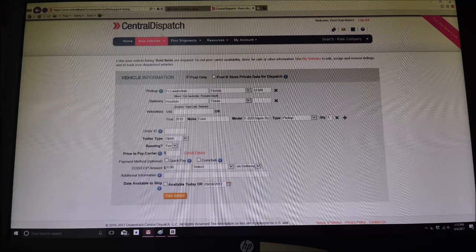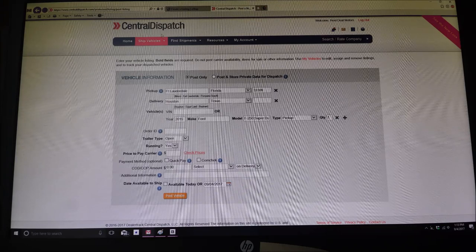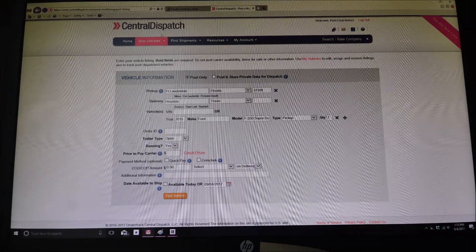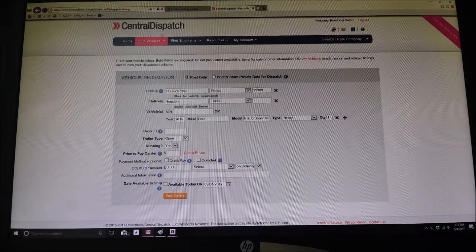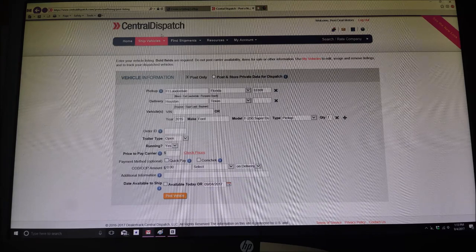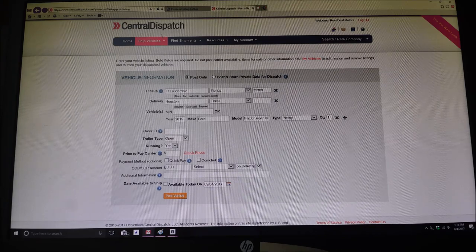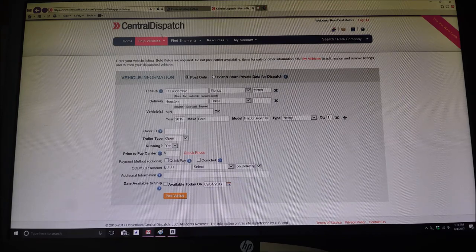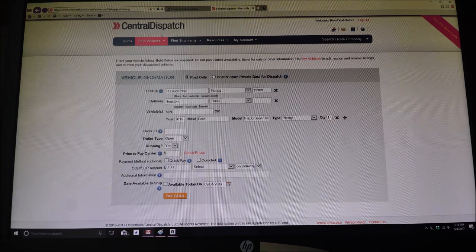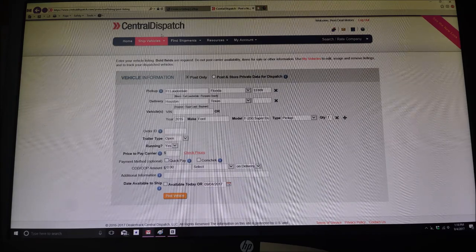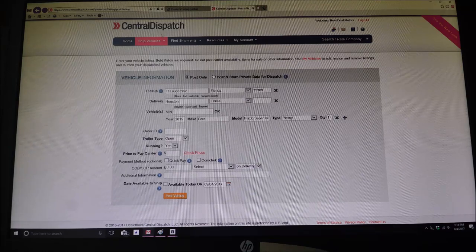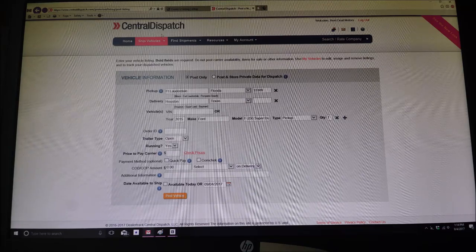So between Fort Lauderdale and Houston, usually these brokers are going to be making between $150 to $300. Depending on how routes go and how desperate the trucker is. And there's a couple different things that go on with this.